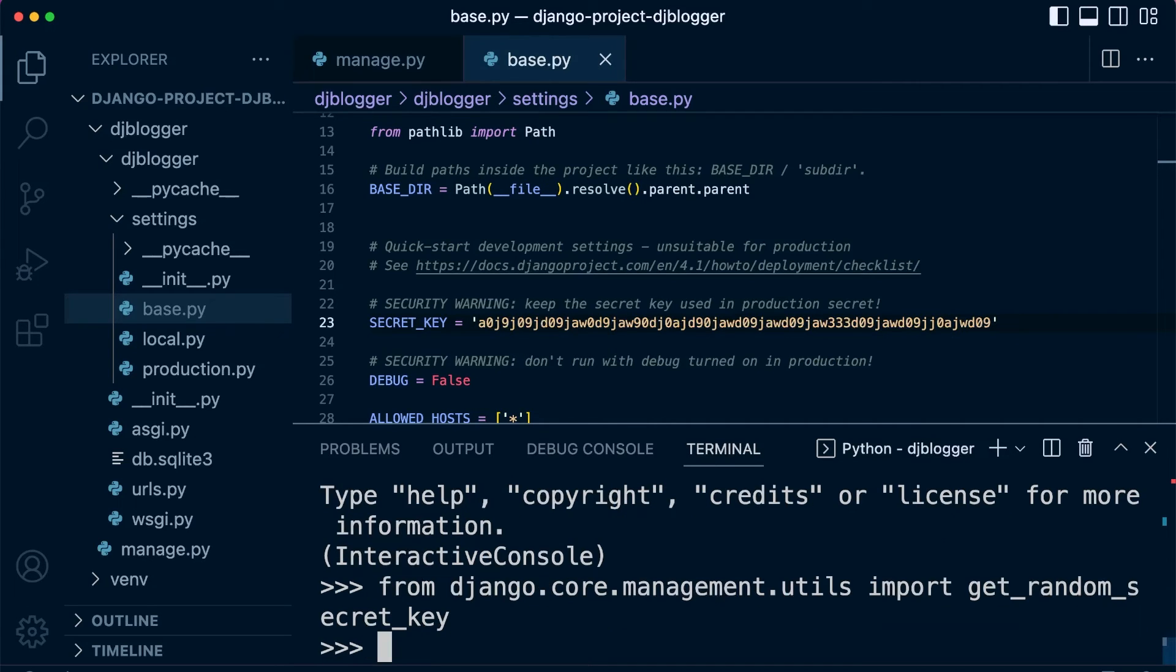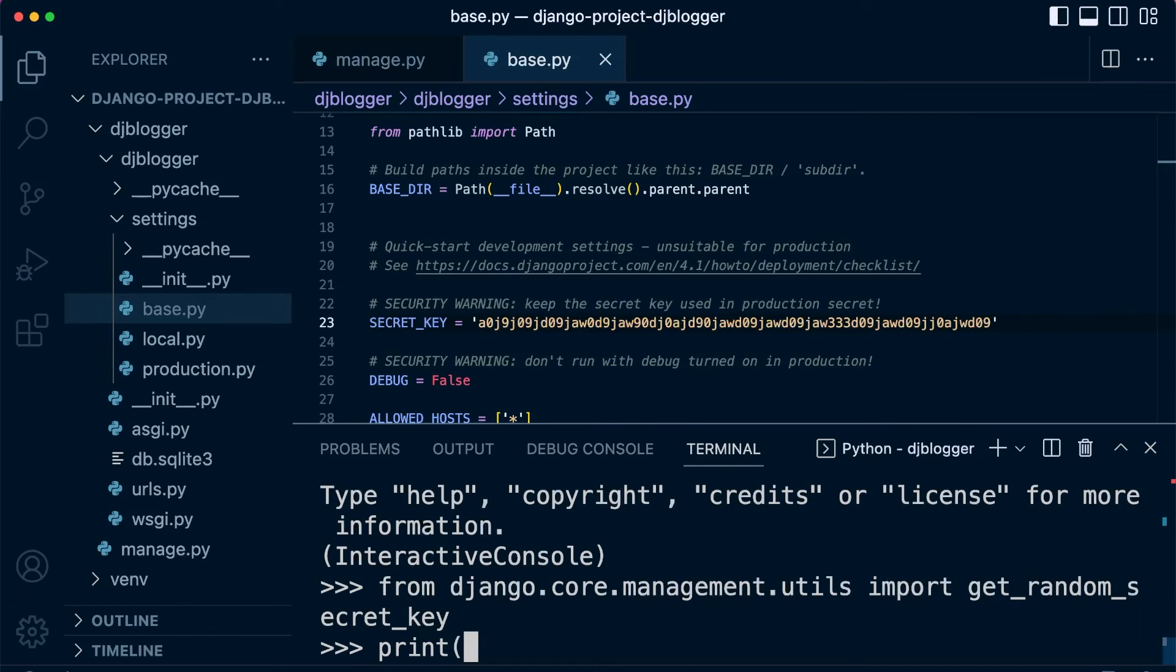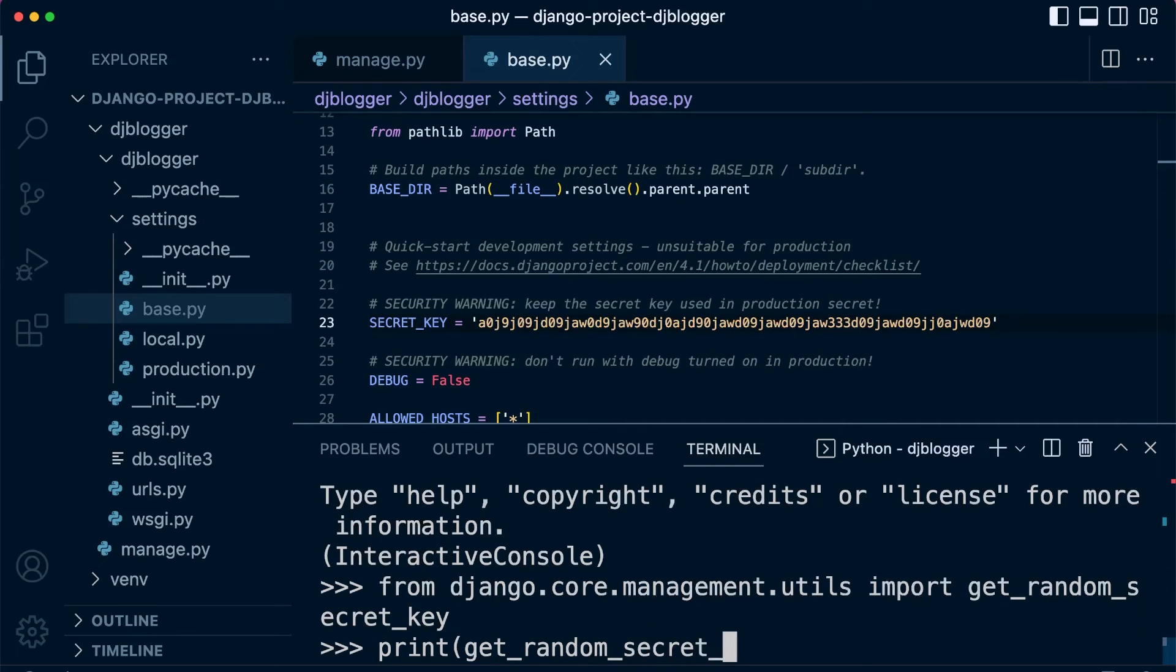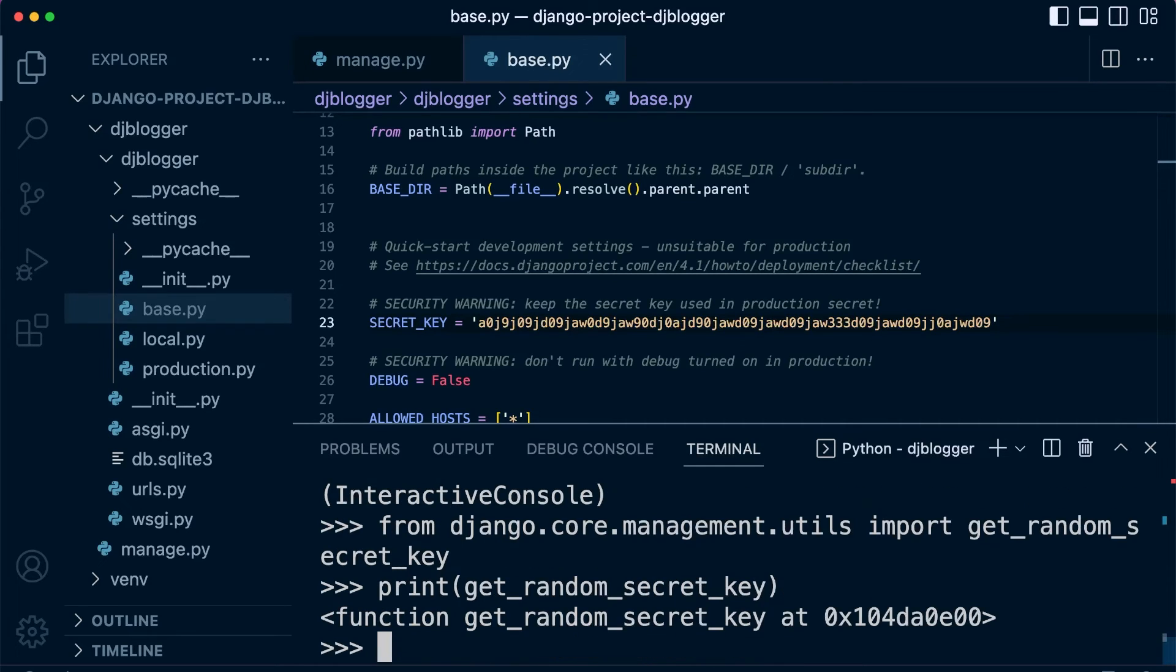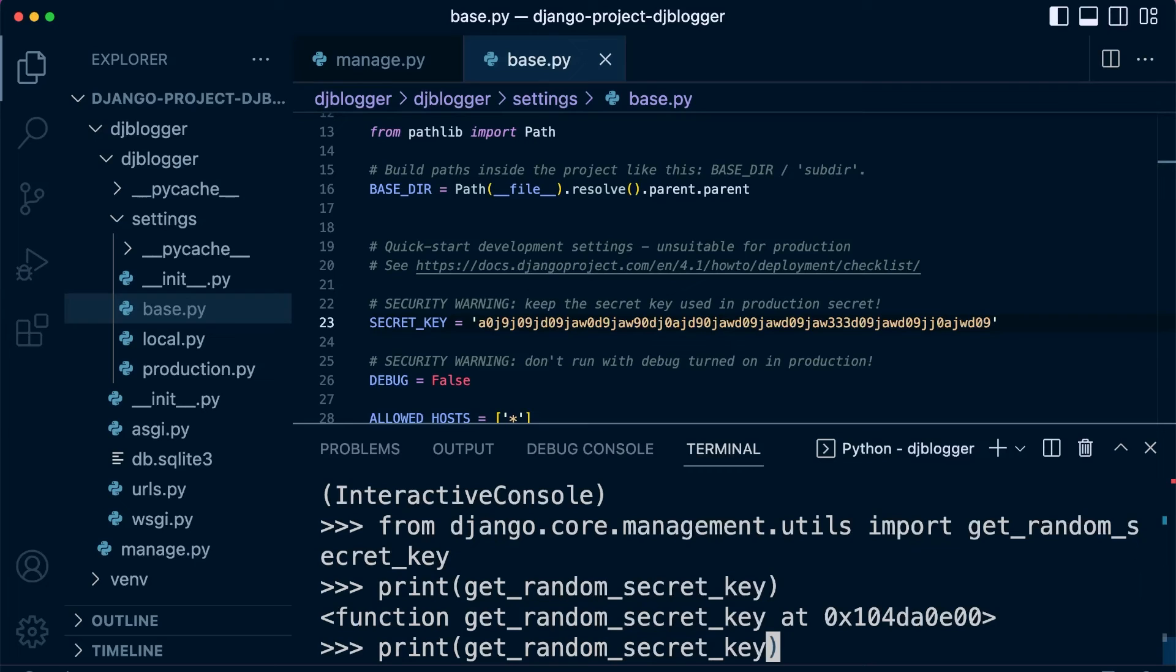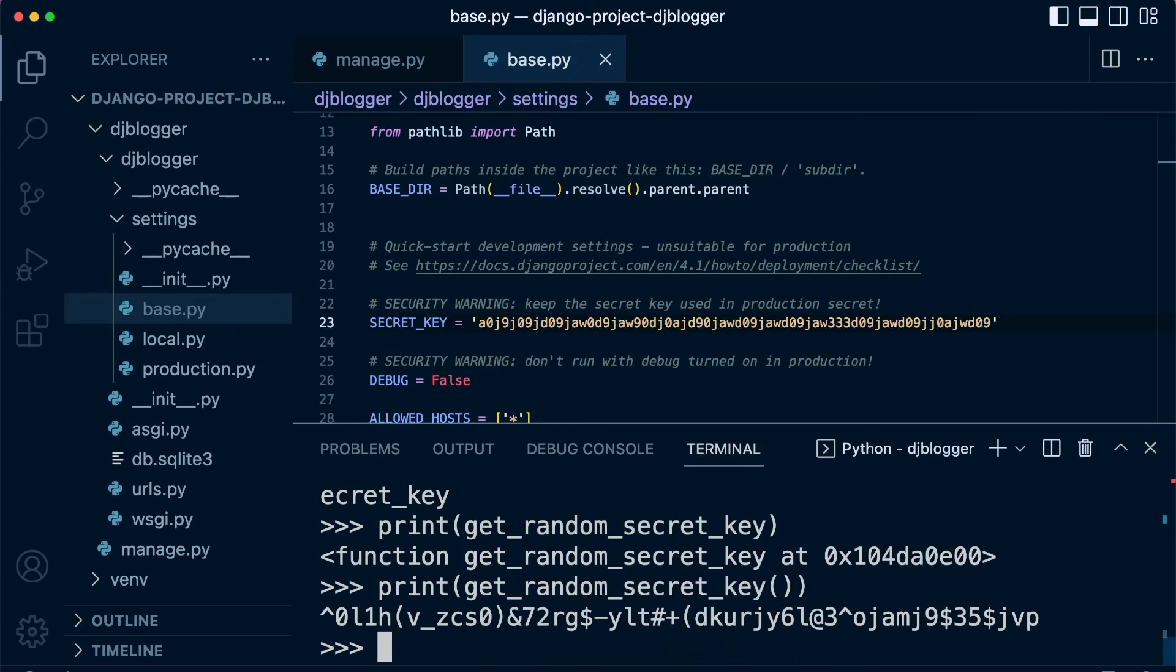Okay, so that's going to bring in a resource here into the console. So I can go ahead and just type in print get_random_secret_key. And there we go. Notice that it returns a function. So you will need to use the parentheses at the end here, and then that will generate a secret key.